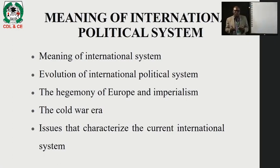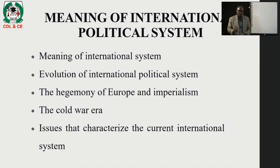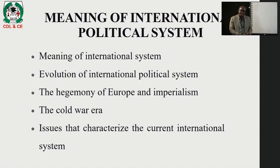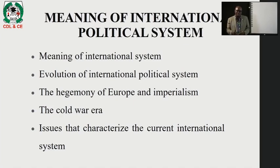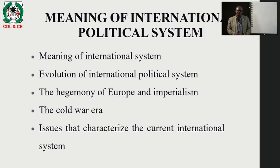The era of Cold War was a period of confrontation between the United States of America and its allies and the USSR and its allies. The United States had NATO — the North Atlantic Treaty Organization — and Warsaw Pact on the other side of the Soviet Union.